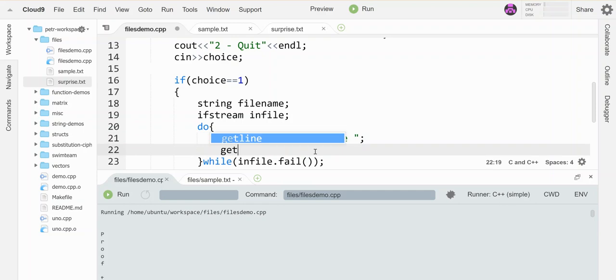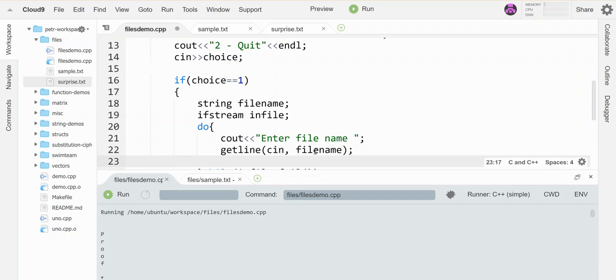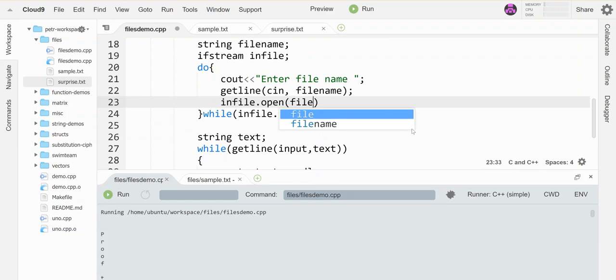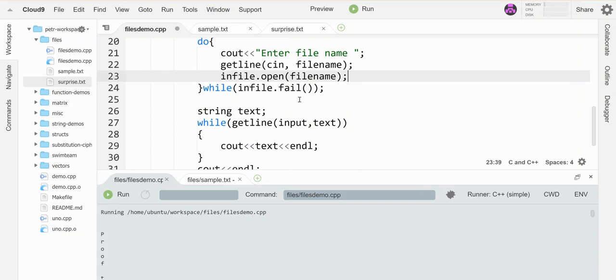And so it's going to have them enter a file name. And I'm going to use getline because that could be more than one word. And this is coming from the keyboard still, the name of the file. So I'm going to use cin. And I'm going to read that into this filename variable. And then I'm going to make an attempt to open it. So infile.open filename. And if it's successful, that's great. They'll get past this. And if not, they will be trapped in this loop continuously trying to open the file.